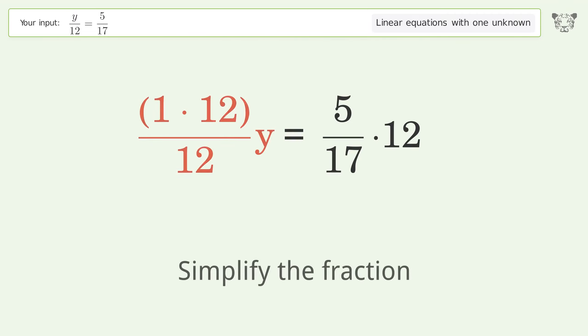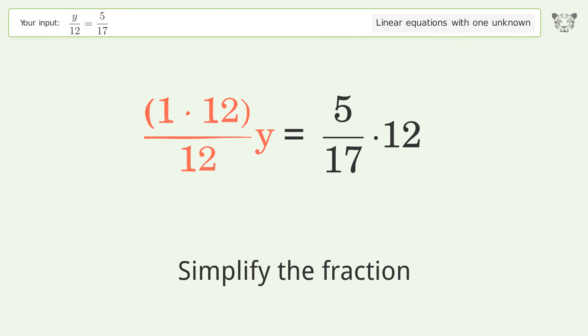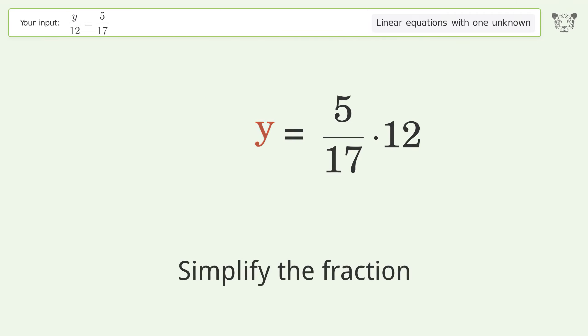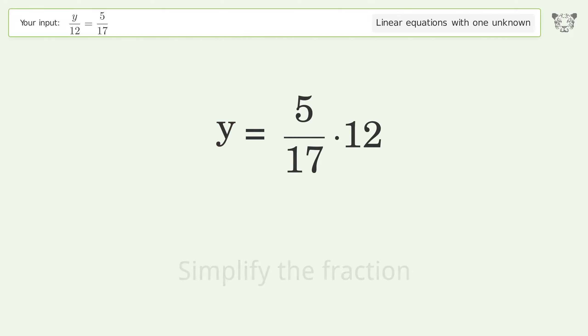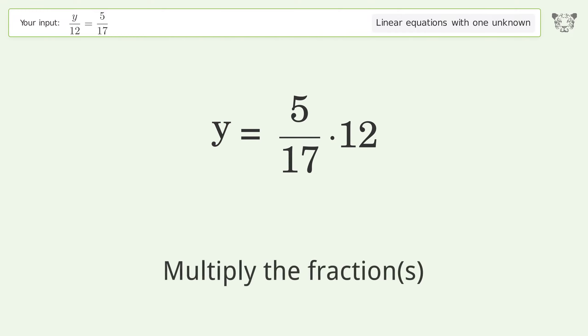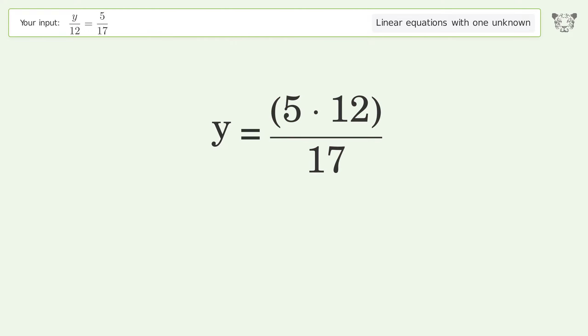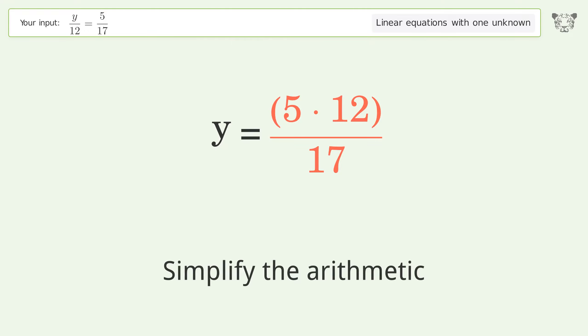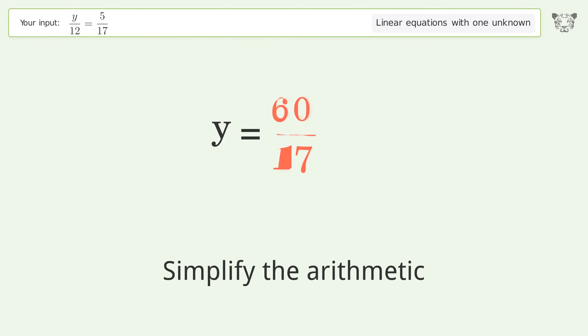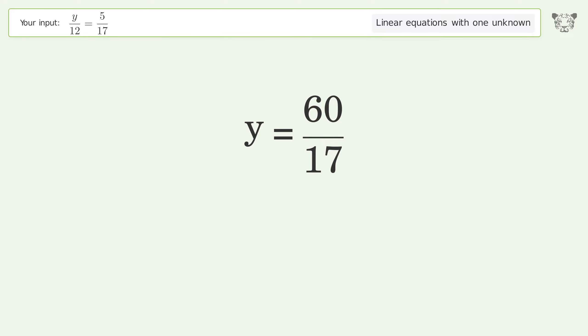Simplify the fraction. Multiply the fractions. Simplify the arithmetic. And so the final result is y equals 60 over 17.